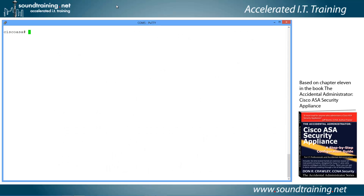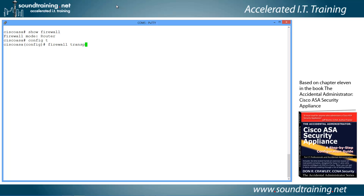Let's start by checking the current mode of the firewall using the command show firewall. You'll see it's currently in router mode, so we need to switch it to transparent mode. We'll go into configuration mode with config t, then use the command firewall transparent. That switches the mode. Let's test it with show firewall again — this time it shows the mode is transparent, which is what we expected.